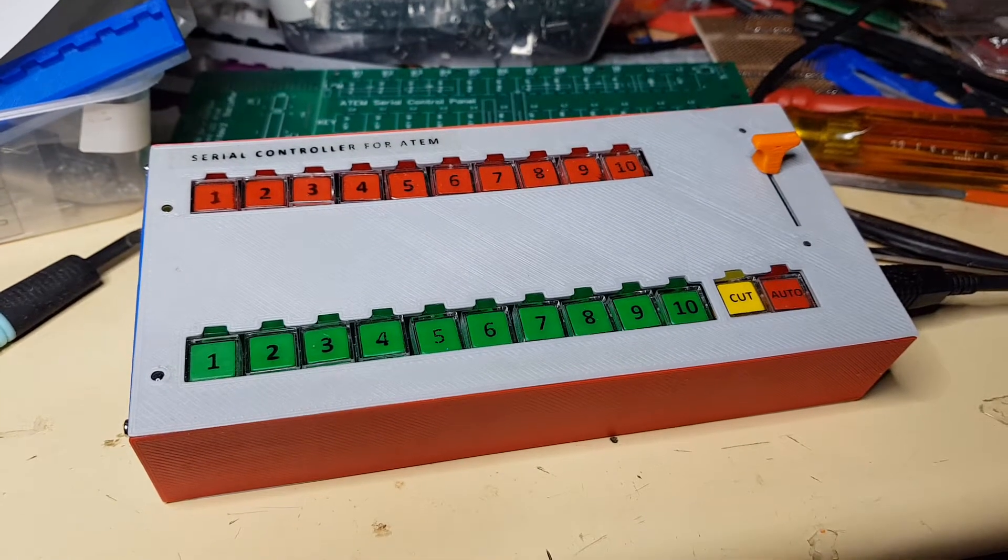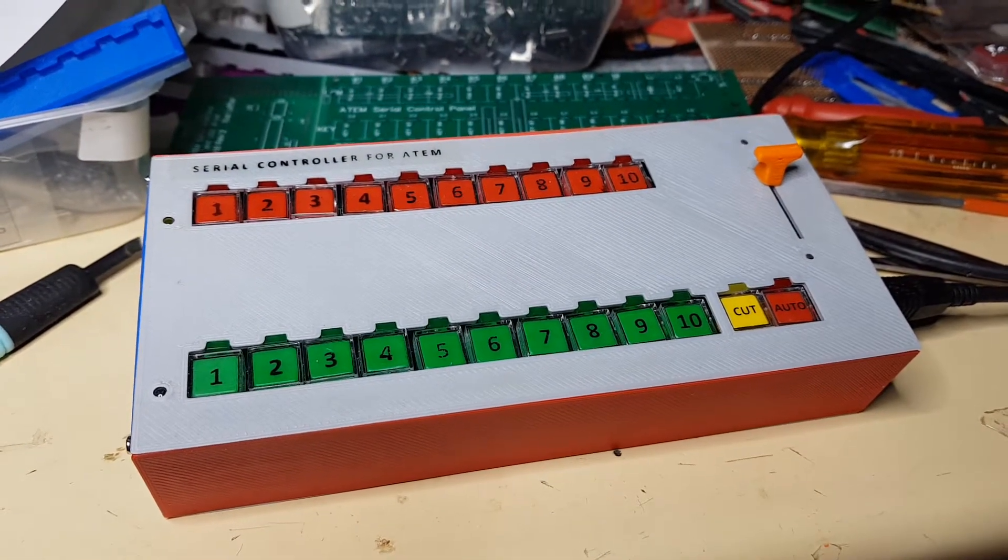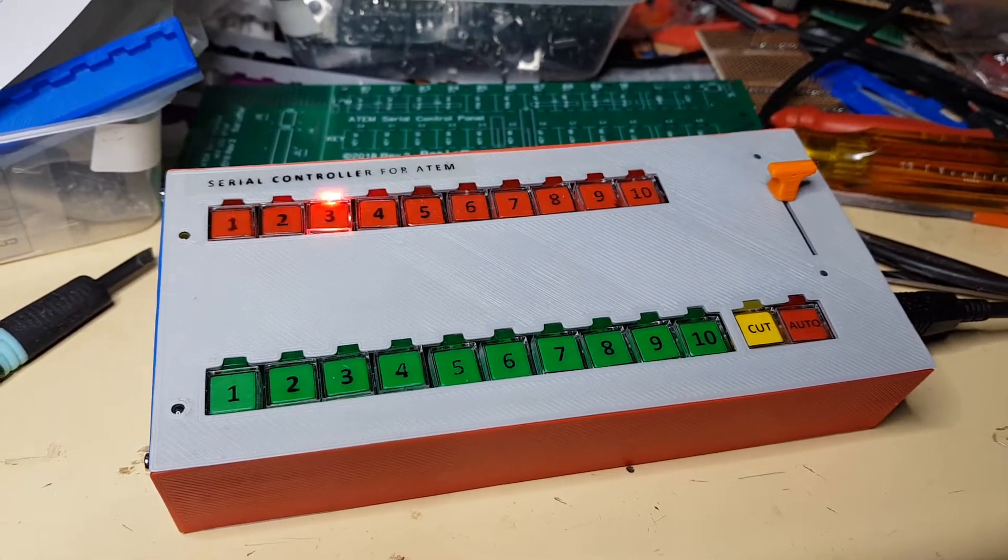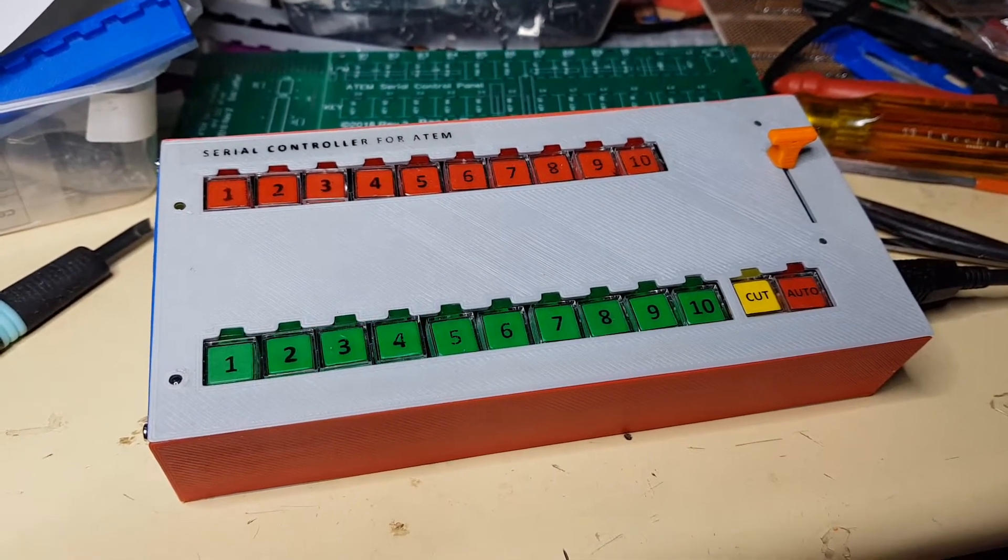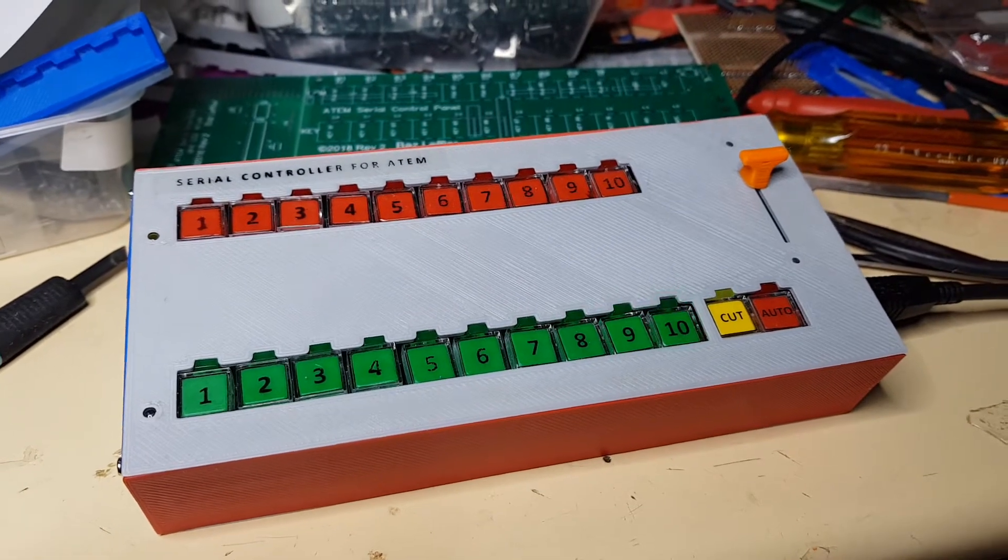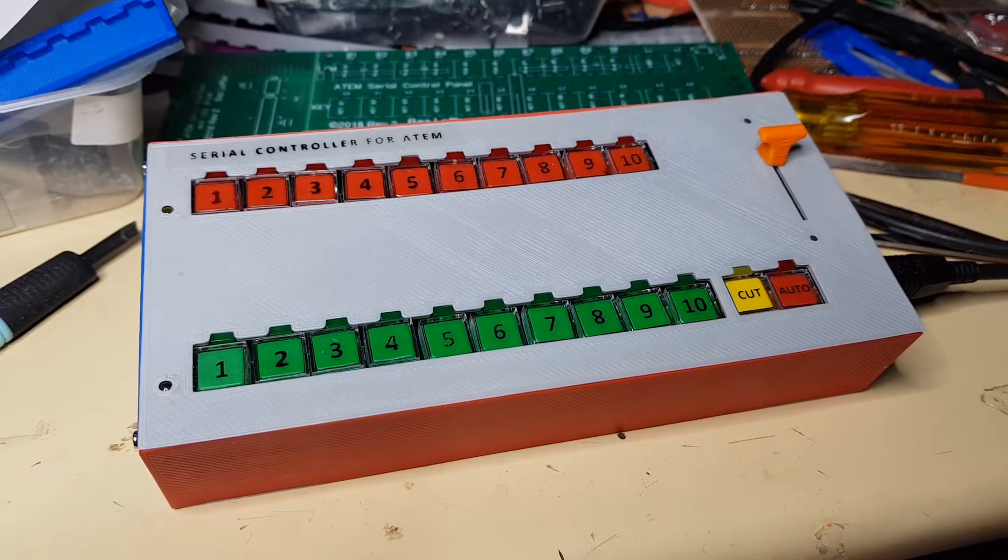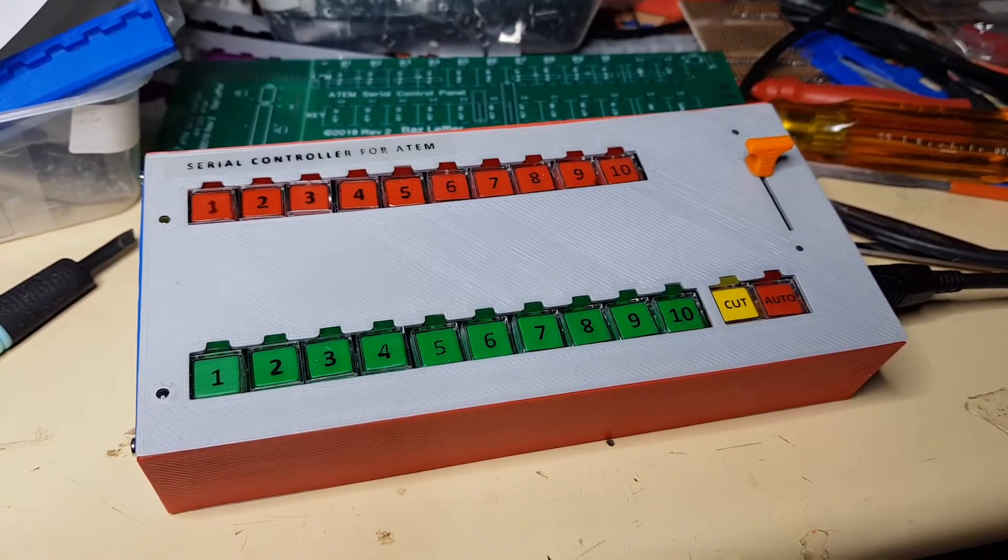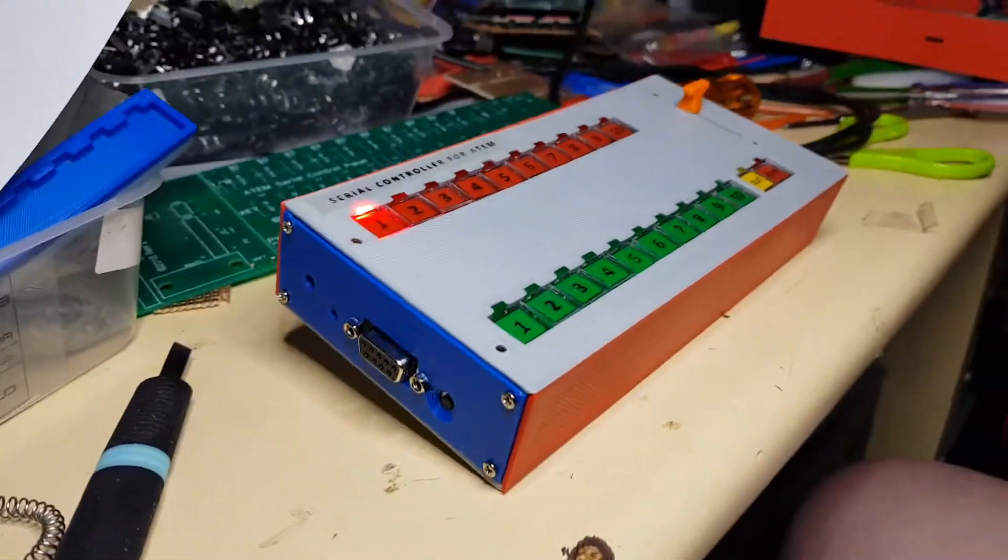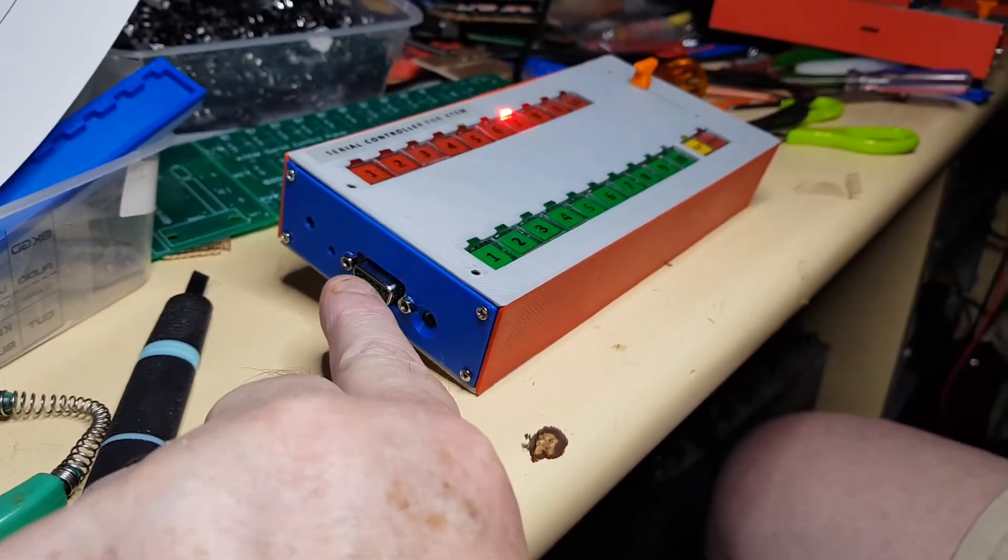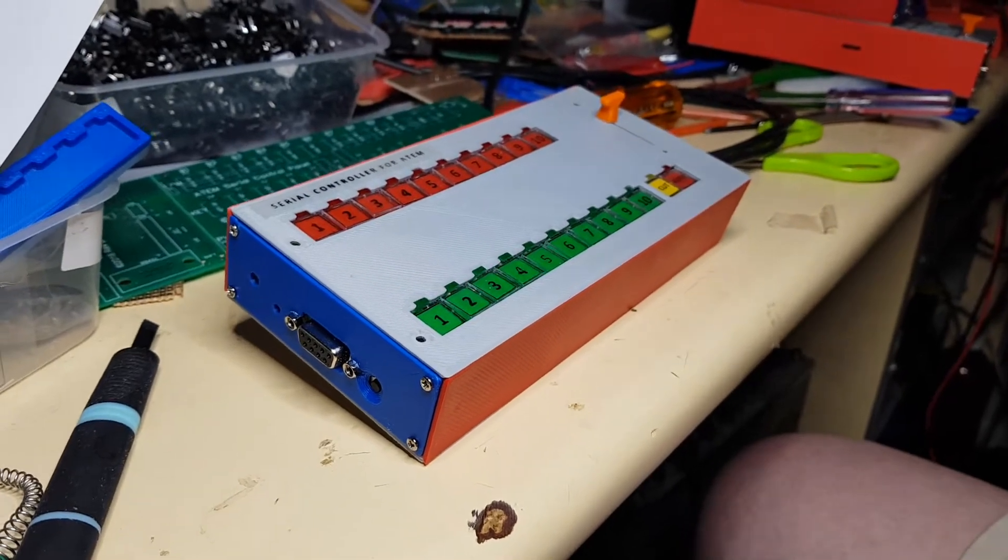Welcome to the first video on the serial control for the ATEM. I'm sitting at the workbench at the moment, and this is going to introduce the various versions of the product. This is an ATEM controller that uses a serial connector here which plugs into the RS422 connector of an ATEM, not all ATEMs have it.